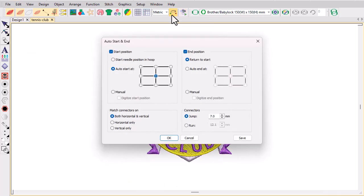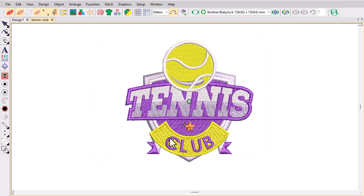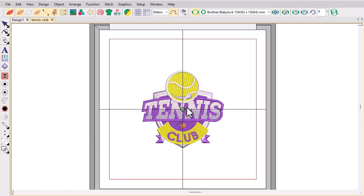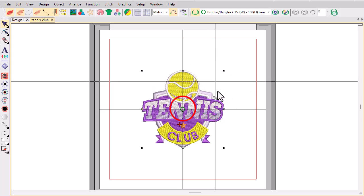Use the Start Needle Position in Hoop option in cases where you want to set the start point to the hoop centre rather than the design centre. In this example, the design is offset from the geometric centre of the hoop, but the start point is maintained.